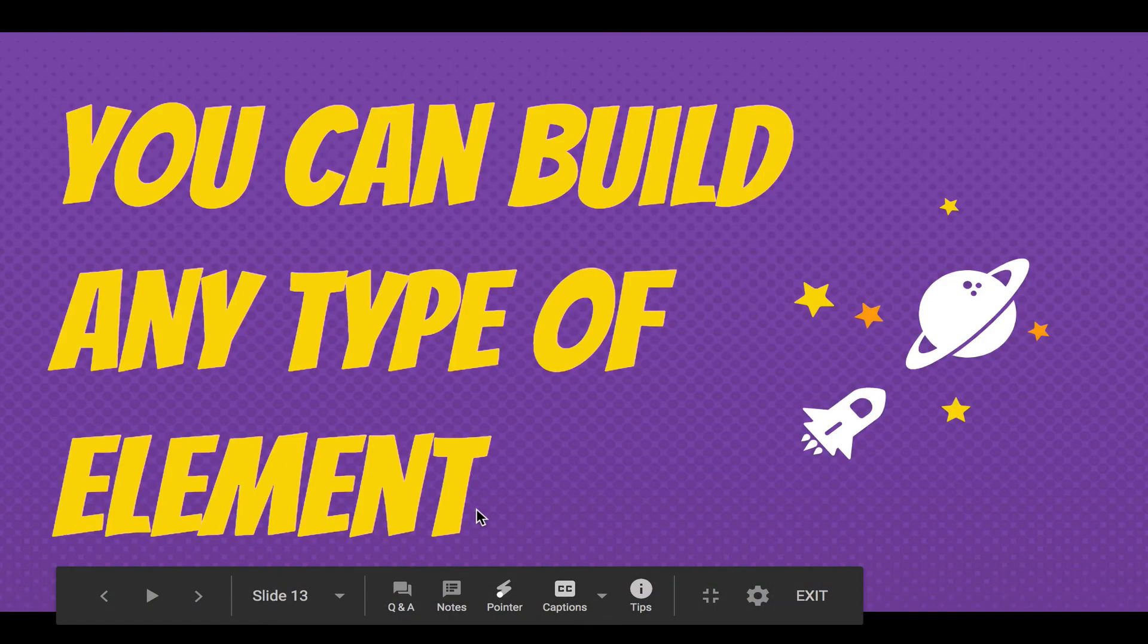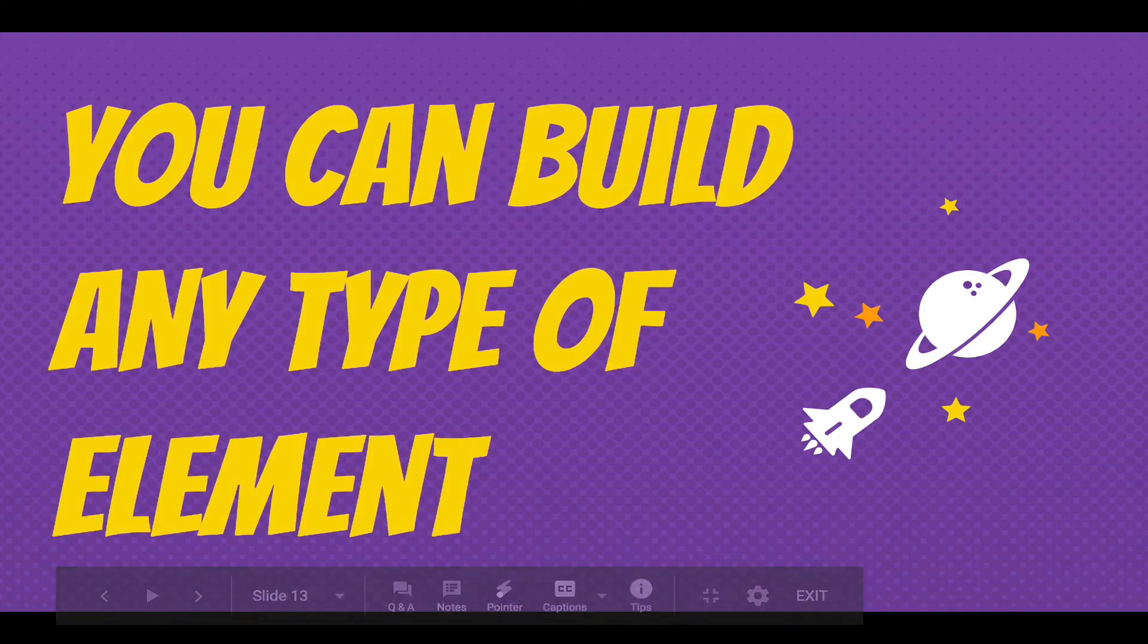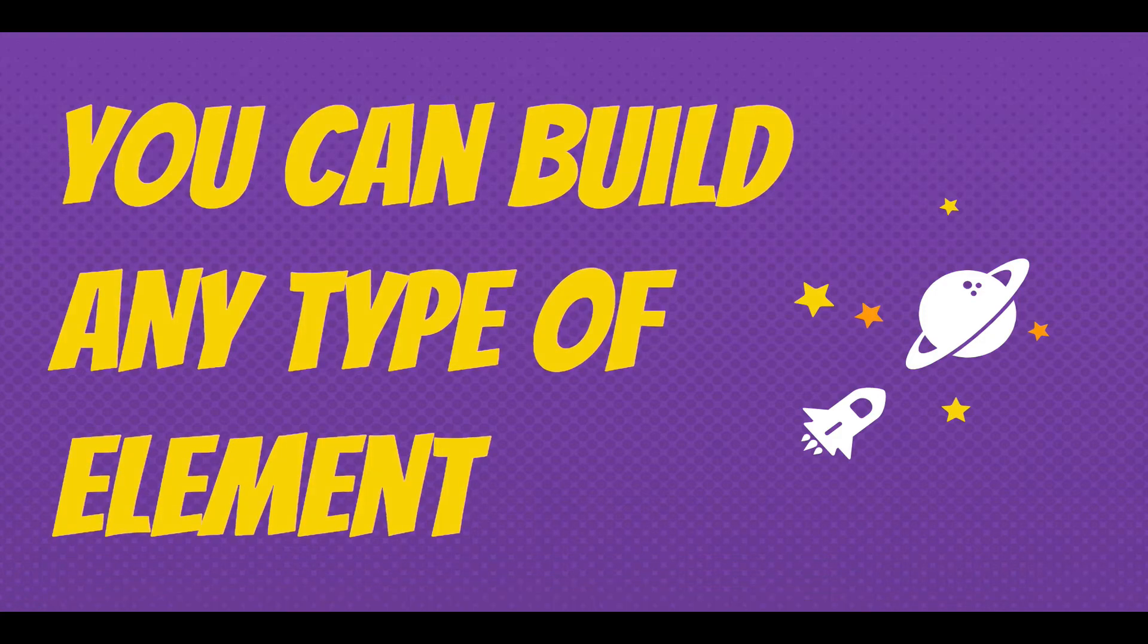And let's go back to the slides. And you can build any type of element using this system, any type of clickable visual element that you want.